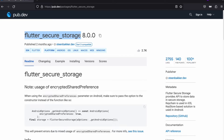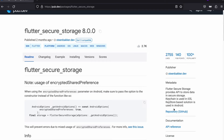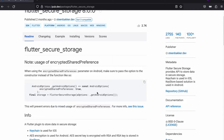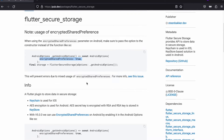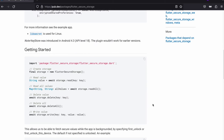Here is the flutter_secure_storage package — always check for the latest version. The package provides an API to store data in secure storage. It uses the Keychain in iOS and Keystore in the case of Android. In Android, if you want to have encrypted storage, you can set the flag variable to true. We will also look into how to do that. They have also provided code snippets for reading, writing, and deleting data in secure storage.